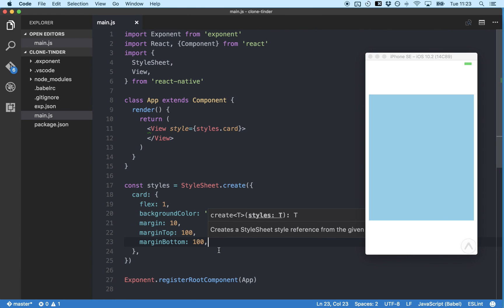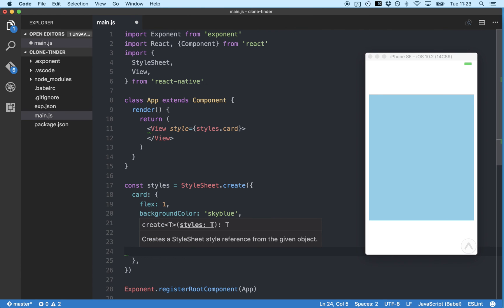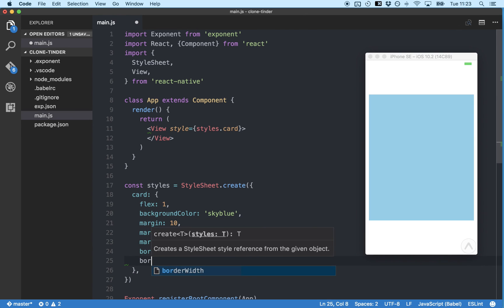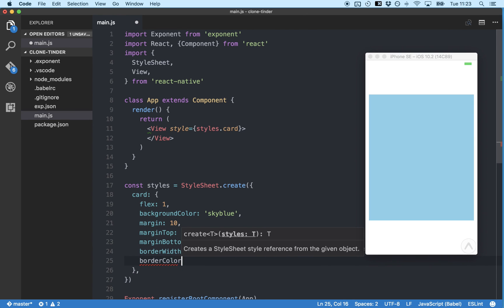The next thing we're going to do is add a border to our card by setting border width to 1. And we'll set the border color to light gray.